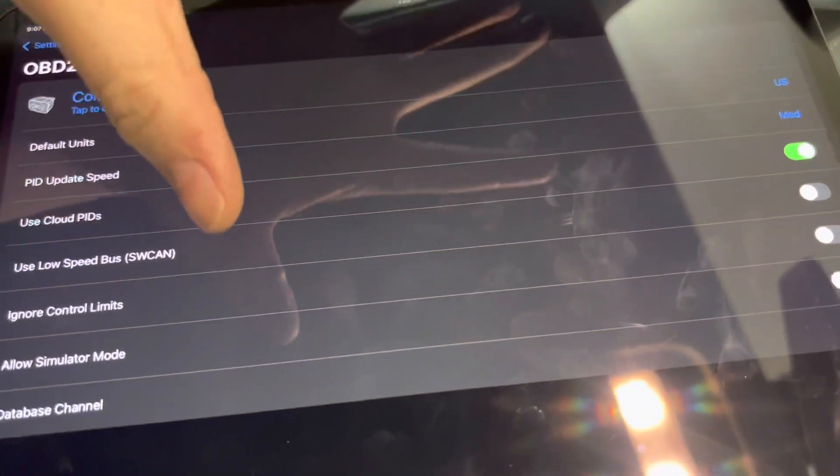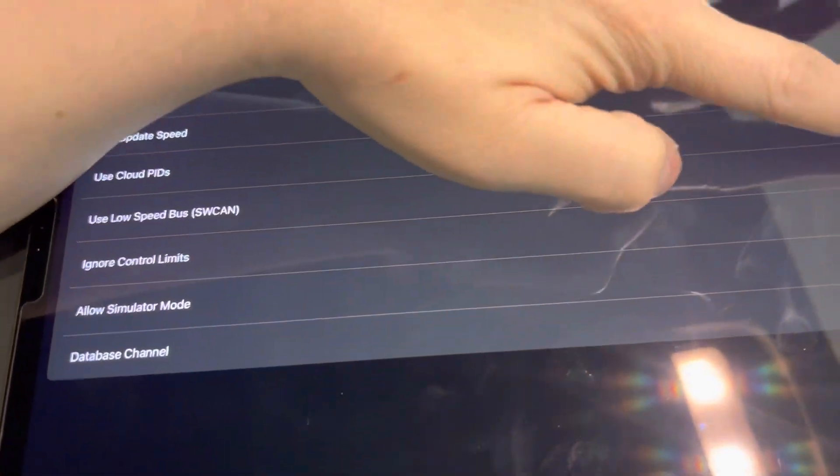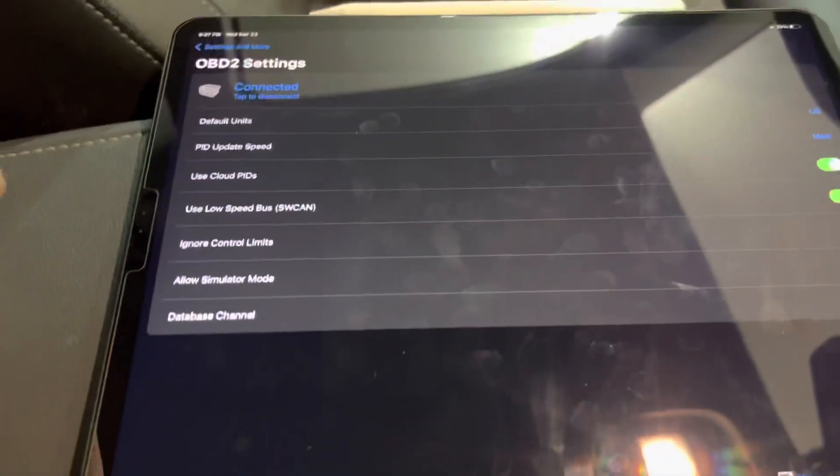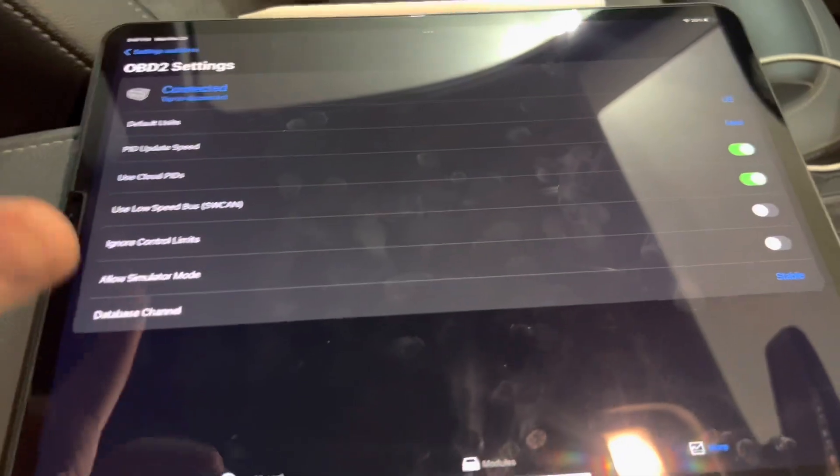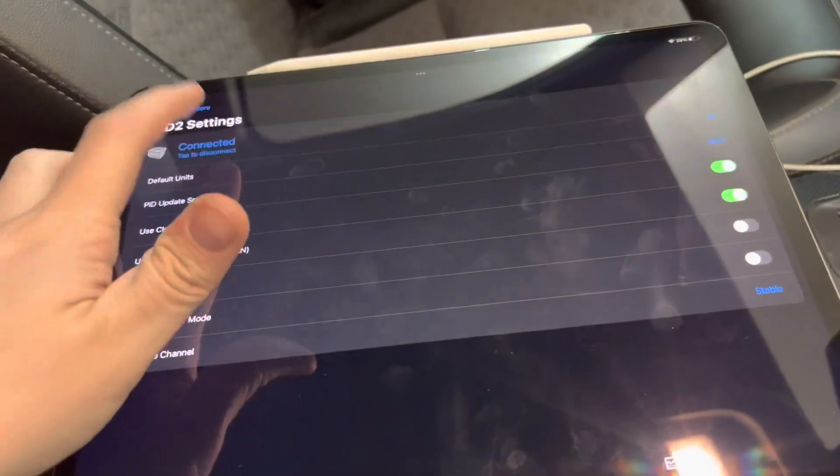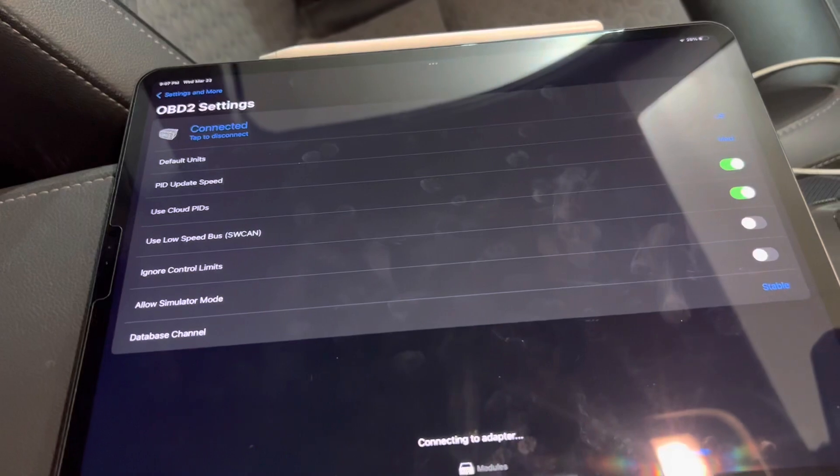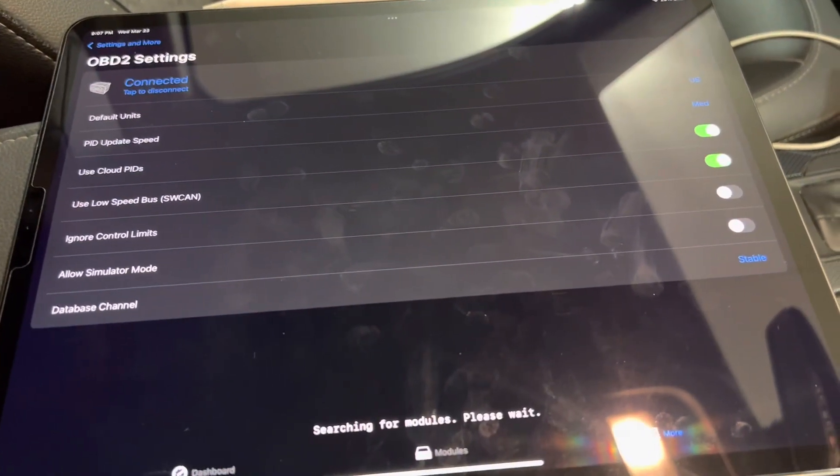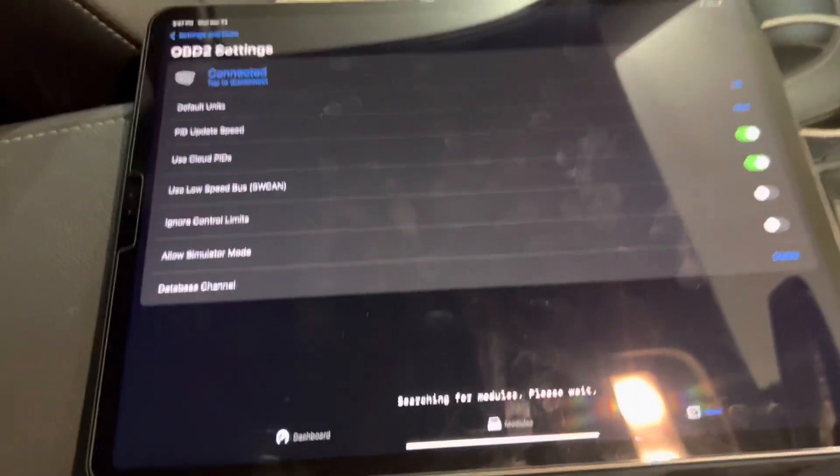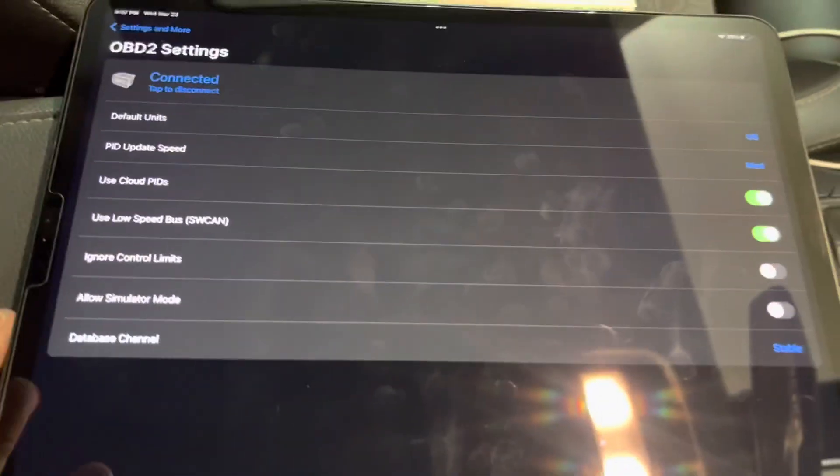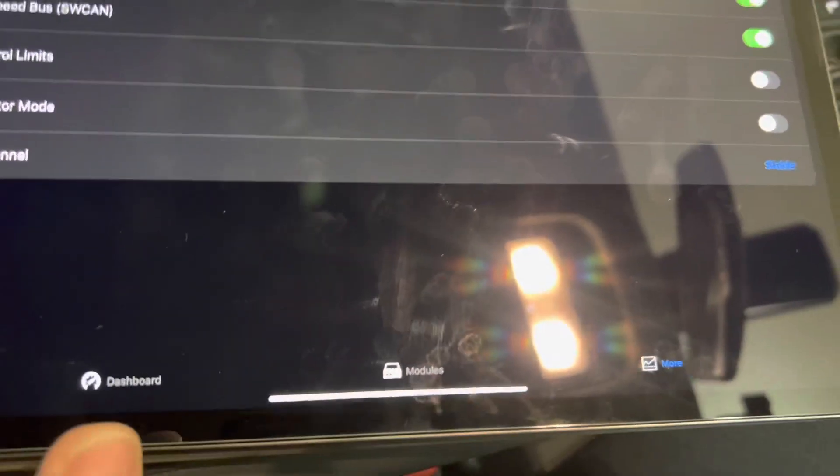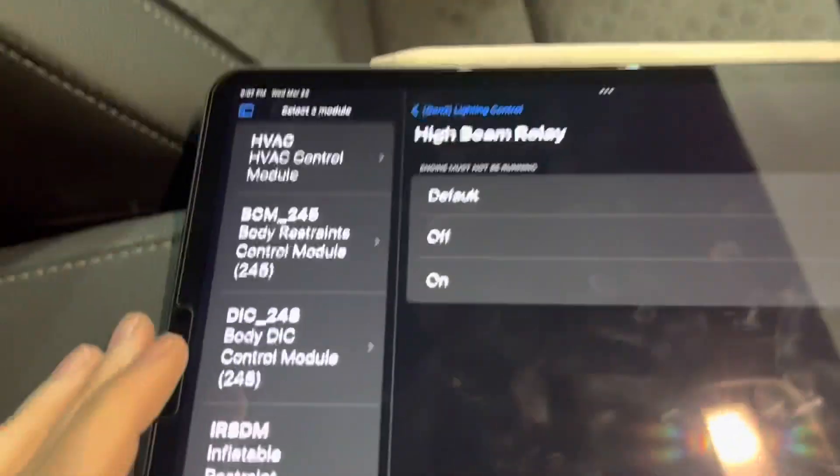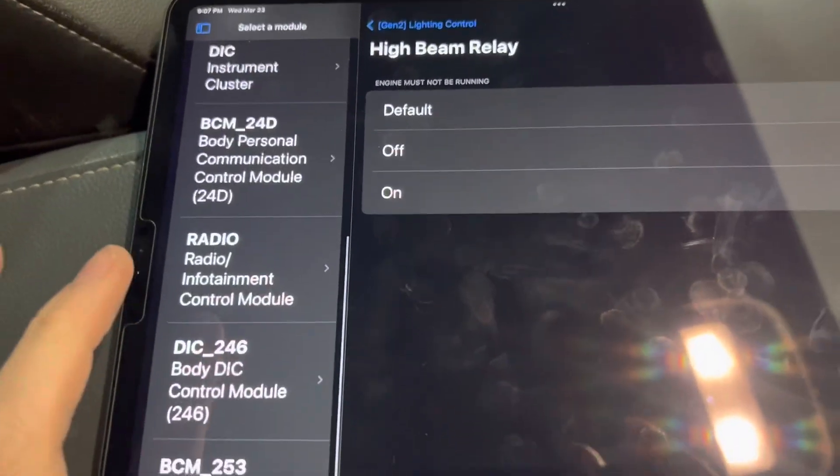If you want to use the low speed CAN bus, you can tap that here. This means next time Gratio connects, it will try to use the low speed CAN bus. So just for demonstration, we'll do that quick. It's going to search for modules again, but this time on the SW CAN. It will need to do a scan again. And we can now see the SW CAN modules.